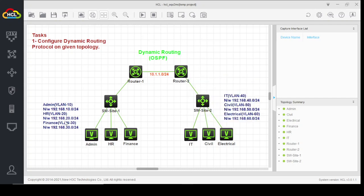Similarly on site two, we have three other departments directly connected to a layer three switch, which is connected to a router. The networks on site one are: admin department using VLAN 10, HR department using VLAN 20, and finance department using VLAN 30. IT department is using VLAN 40, civil department VLAN 50, and electrical department VLAN 60. We can communicate between departments within each site.